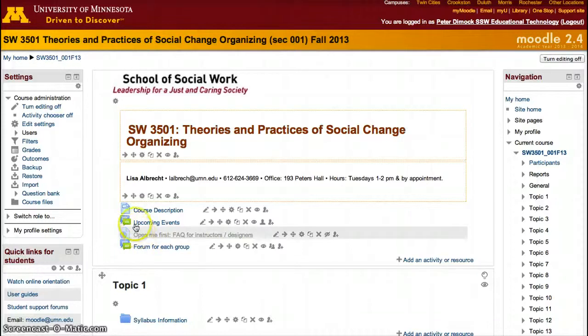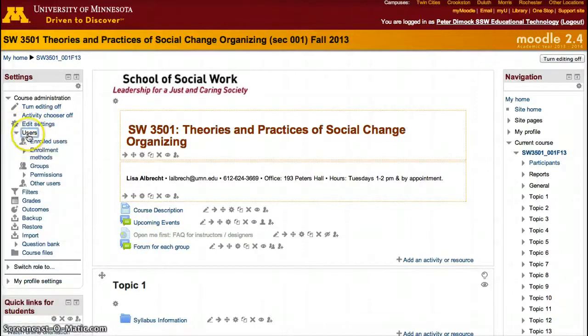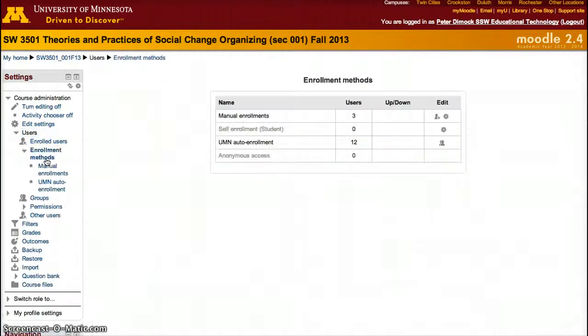First, access your course. Once you're in your course, click Users and click Enrollment Methods.